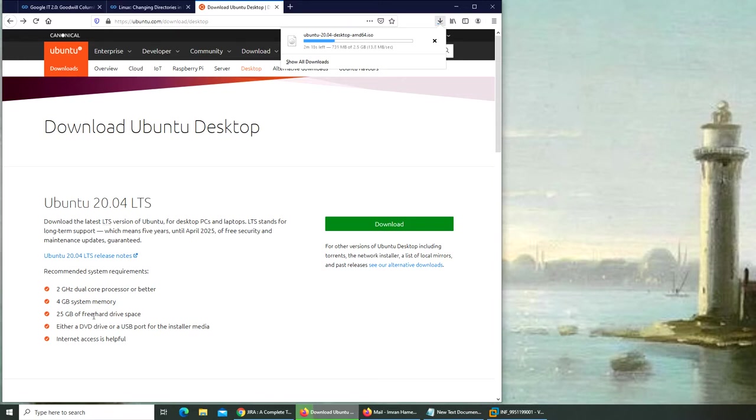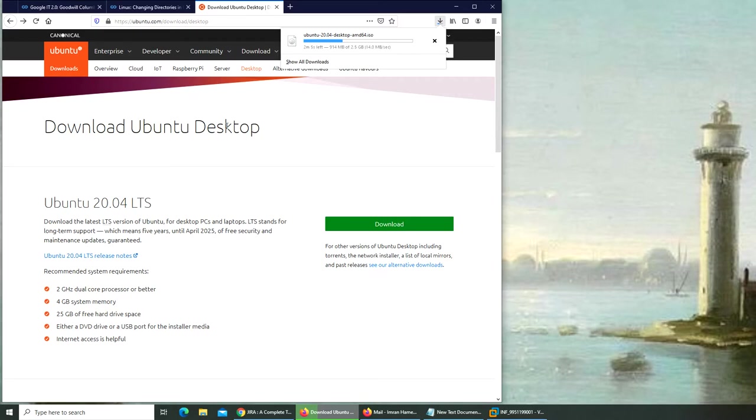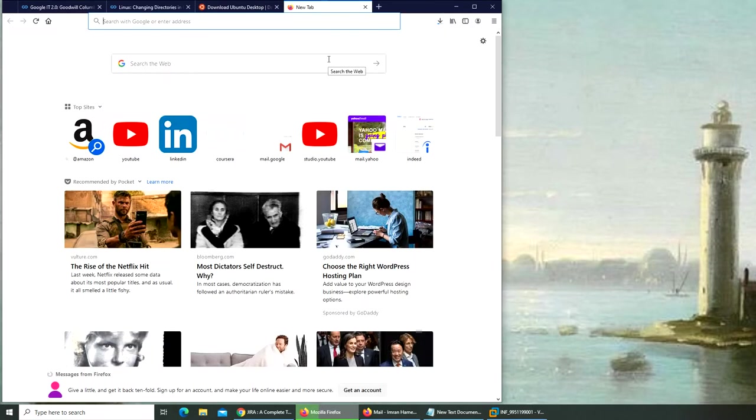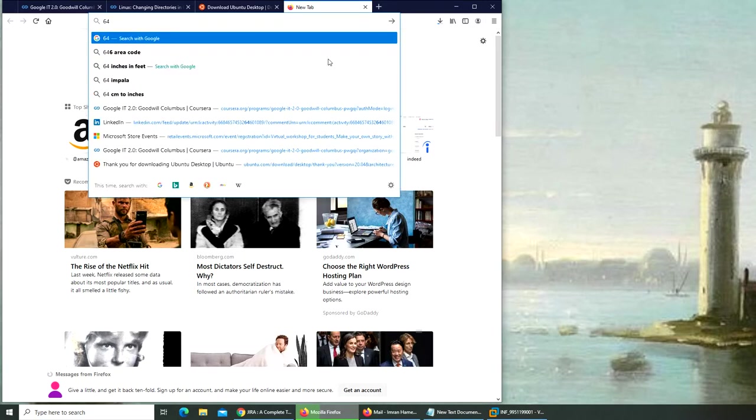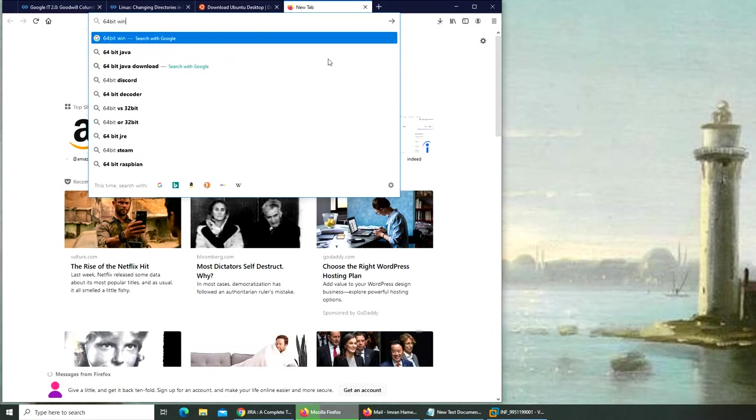25 GB of free hard drive space. Again, Microsoft needs 16 GB for 32-bit and for 64-bit, I believe it's more. Actually we should check while we're waiting for the download.